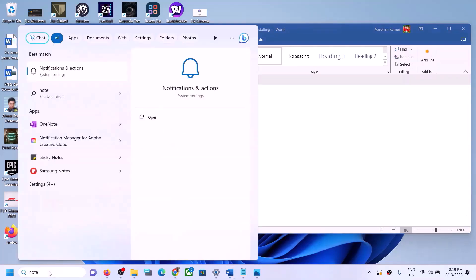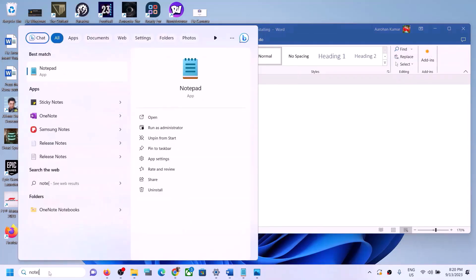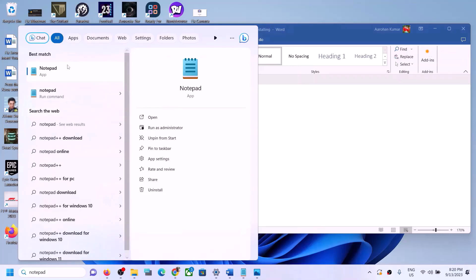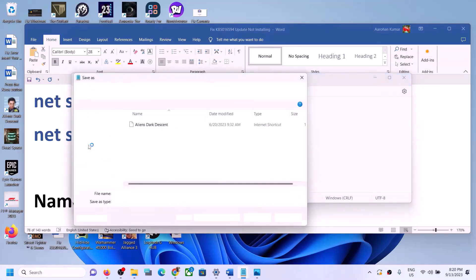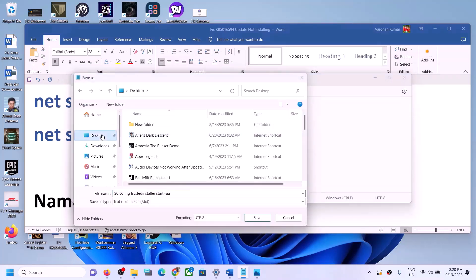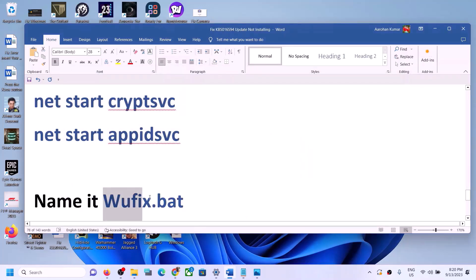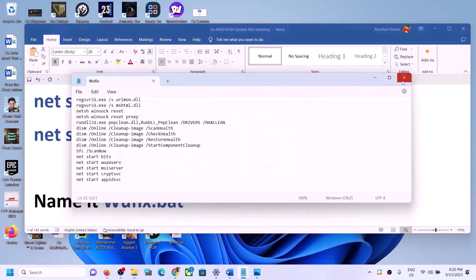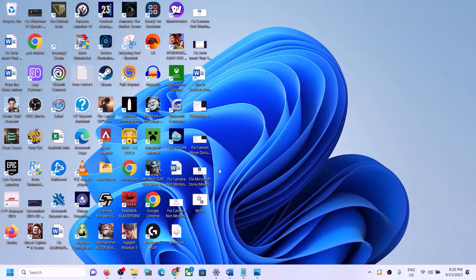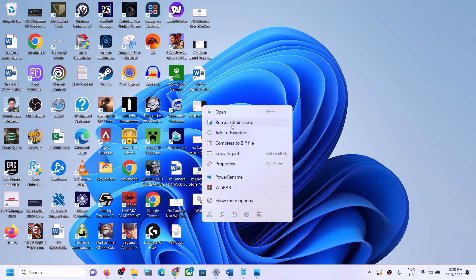For this, copy the commands provided in the video description. Open Notepad — type 'notepad' in the Windows search box — and paste all the commands into Notepad. Go to File, click on Save As. Set the location to Desktop, name the file 'wufix.bat', and for Save as Type select All Files. Click on Save. On the desktop you can see the wufix file.